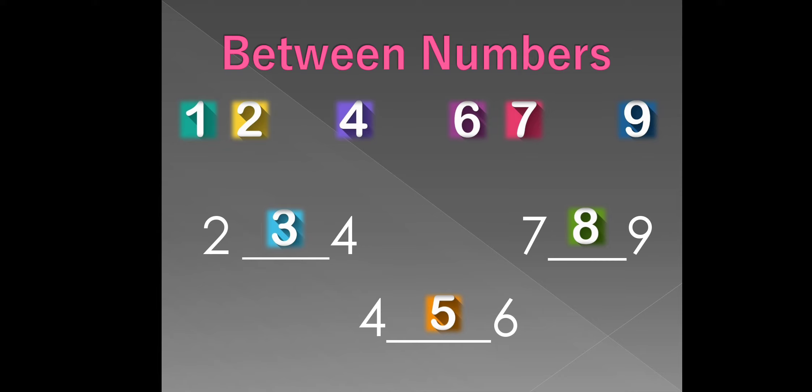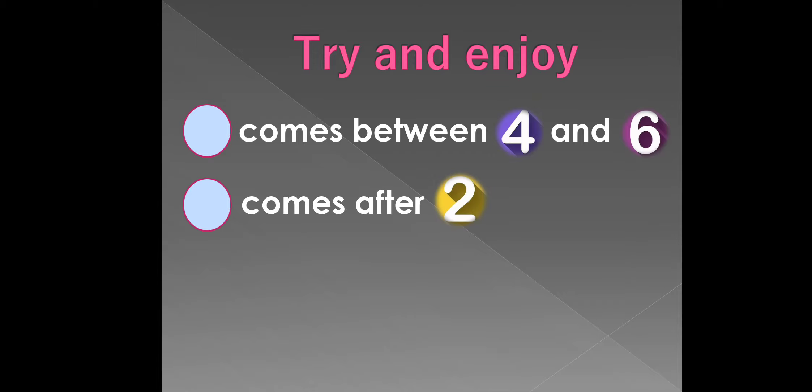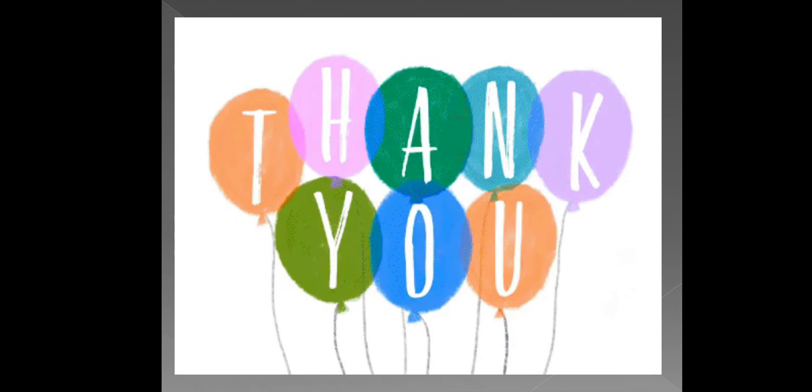It's time for try and enjoy. Read the sentence and write the correct answer in the given circle. I hope you have enjoyed today's class. Thank you, my dear students. We will meet you soon in the next class. Till then, keep learning. Goodbye. Bye-bye.